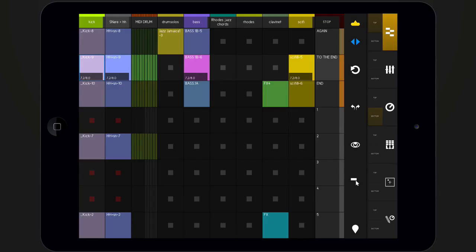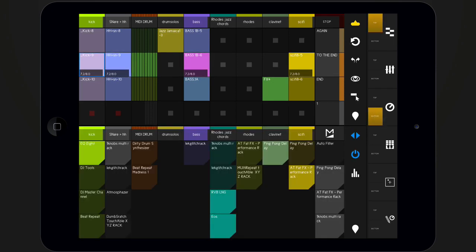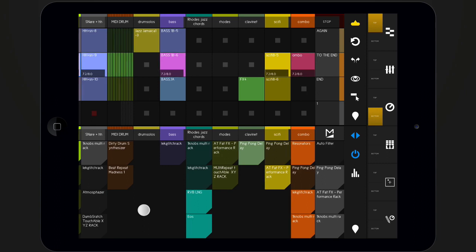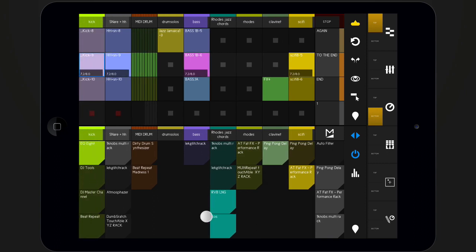The device module gives you access to the devices in your live set, may it be Live devices, VSTs, audio units, or Max for Live devices.